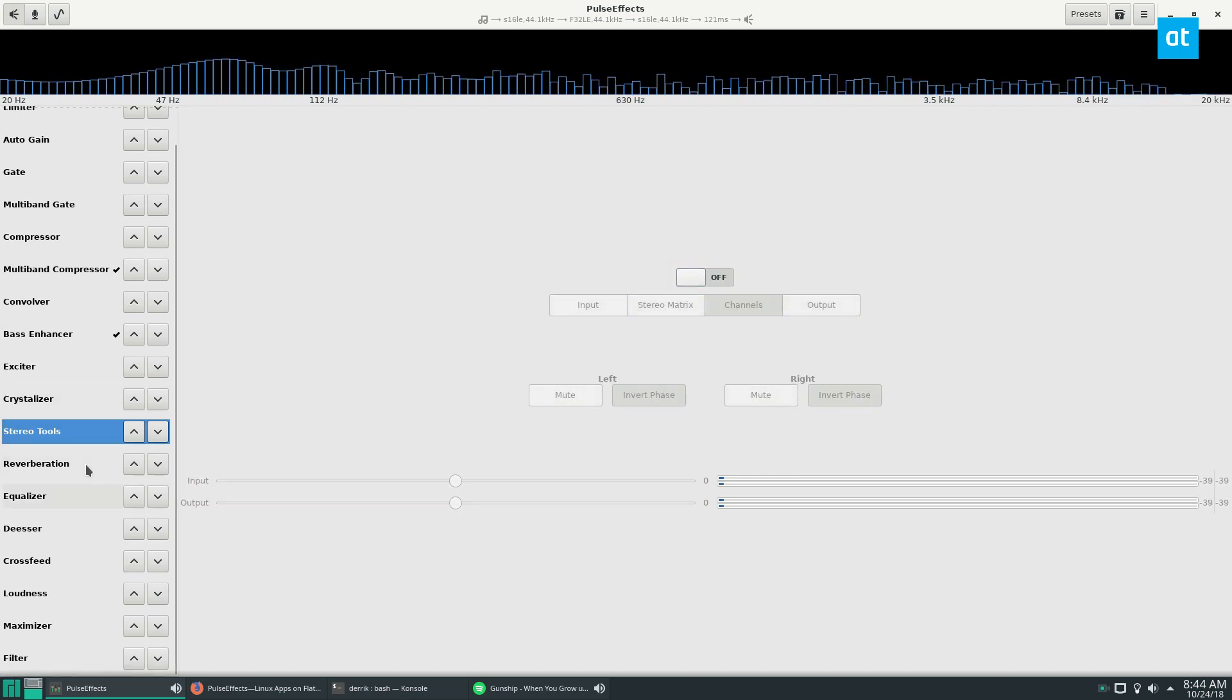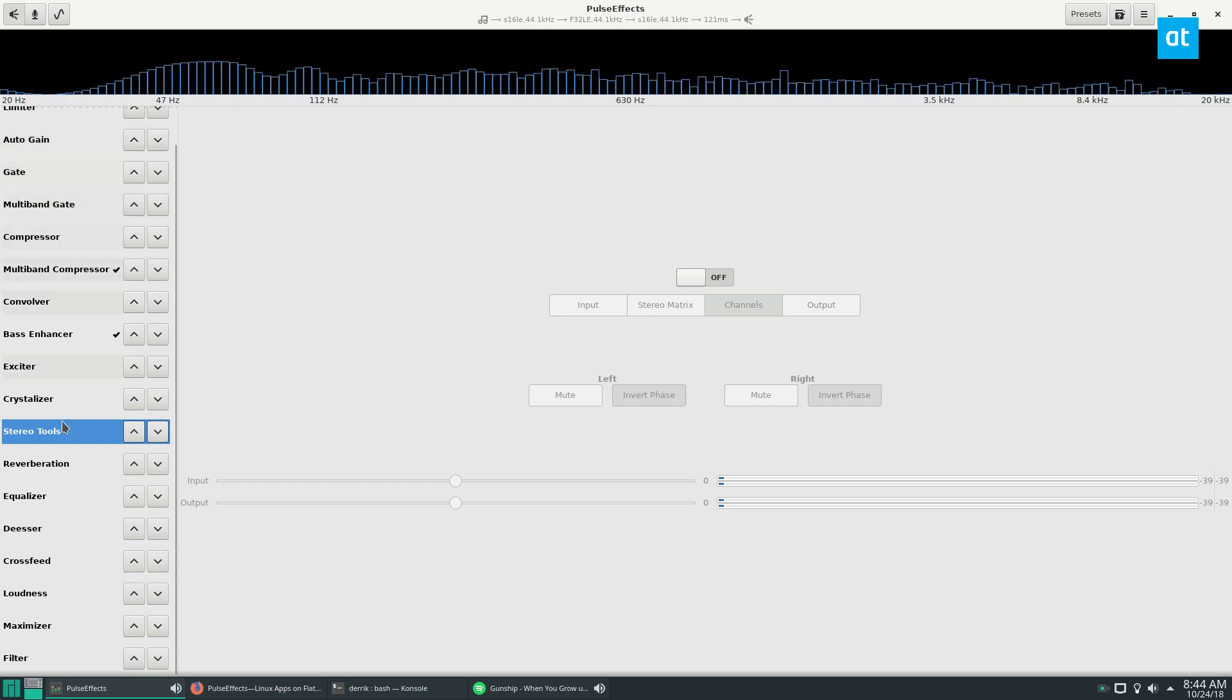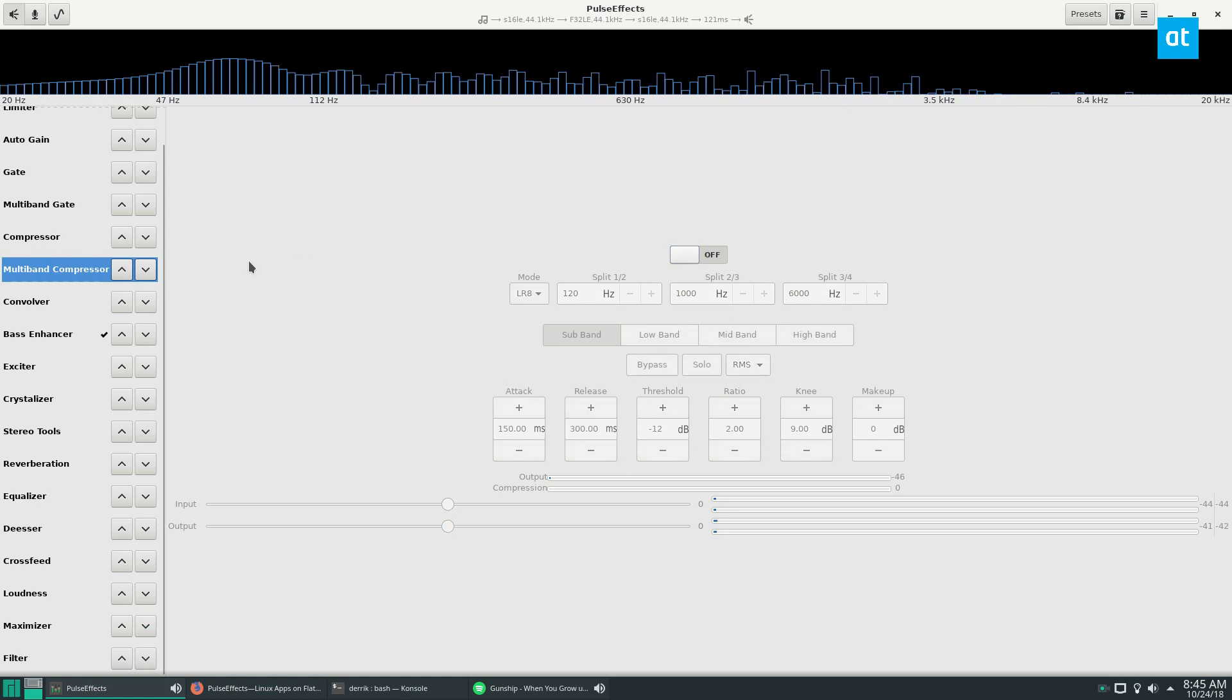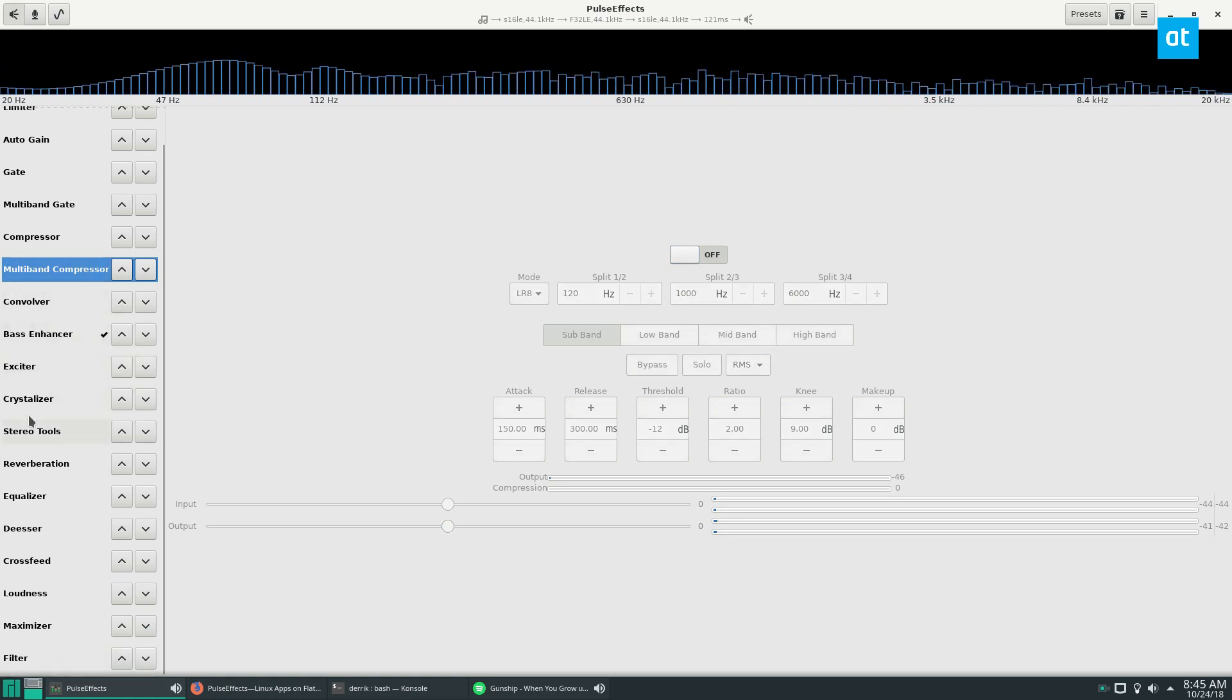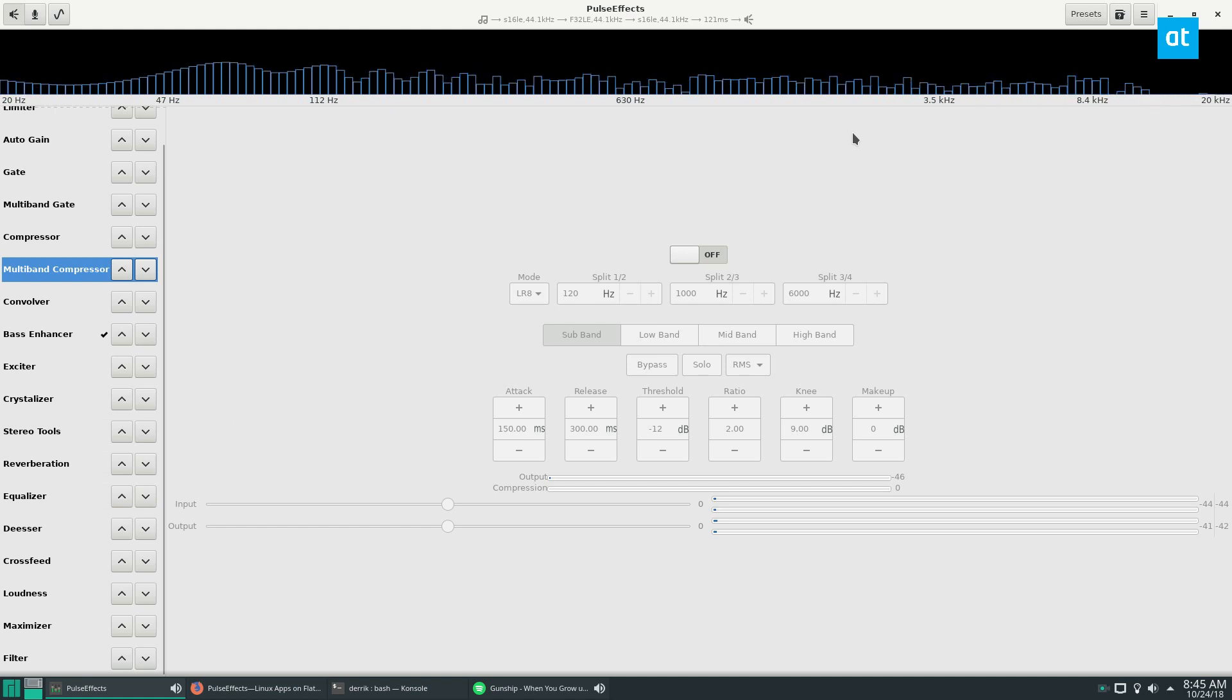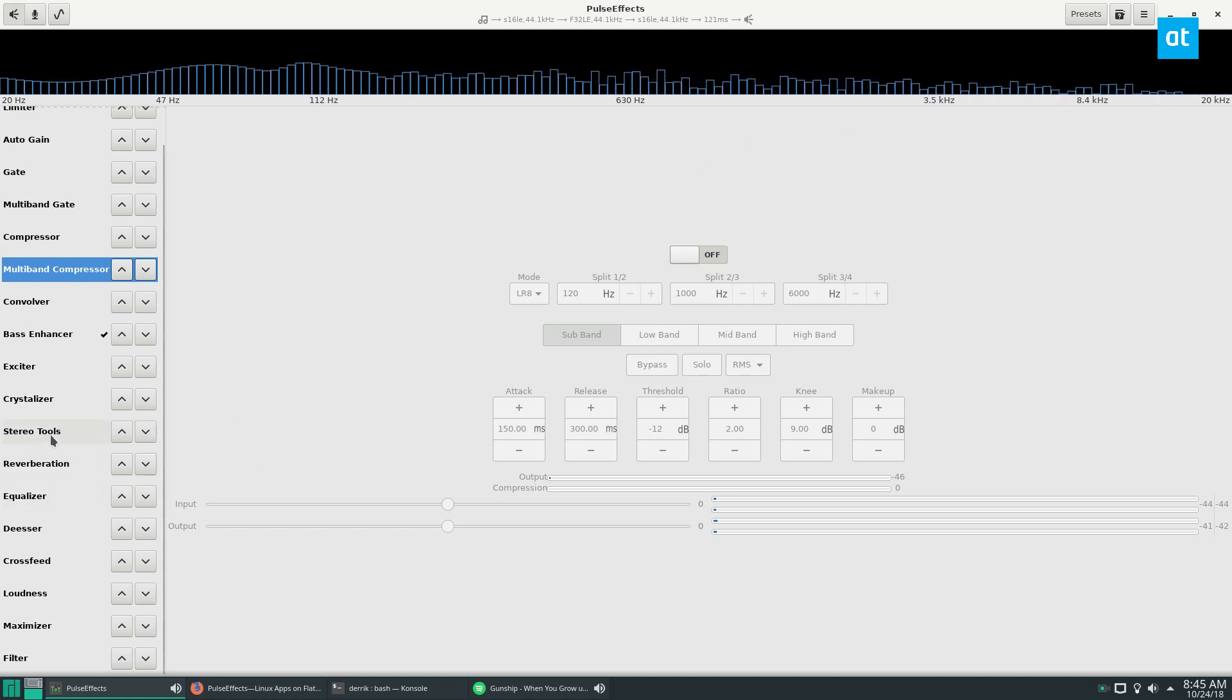There's a lot of different features. For the average user, you're going to probably ignore 90% of these and you're going to focus on the bass enhancer, maybe the exciter, and the equalizer. But this is about the equalizer—this is how to make your music sound better. So we're going to have to go to equalizer.